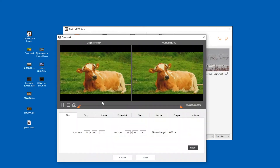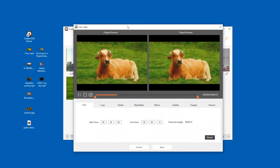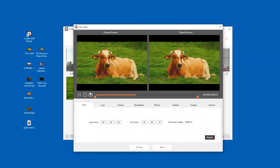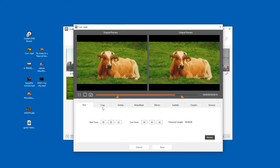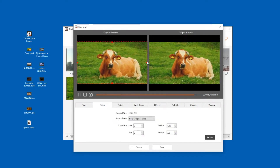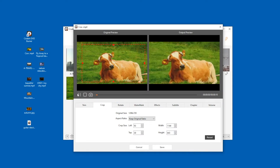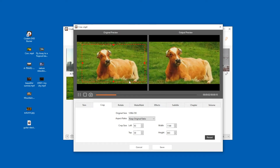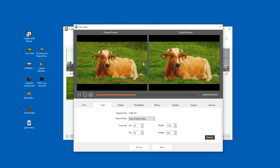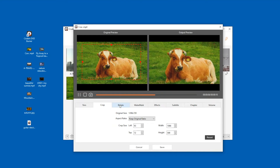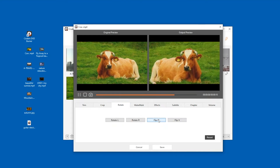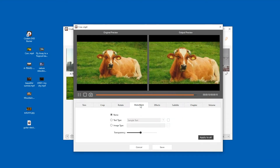Click the Edit button and start editing your video. Set the start and stop time to trim unwanted portions. Adjust the cropping area by dragging the central and surrounding handles. Rotate your video in four directions. Add any text watermark or image watermark to the video.